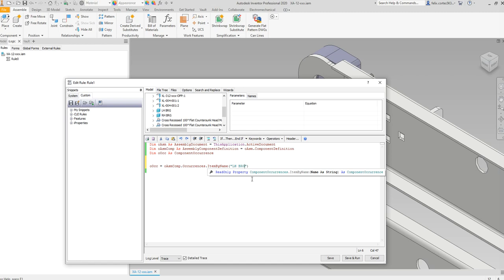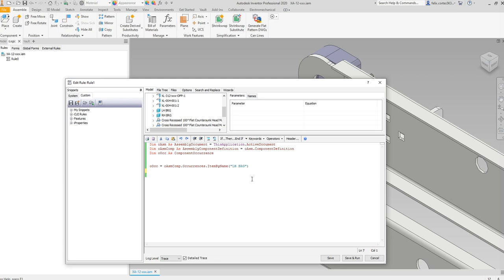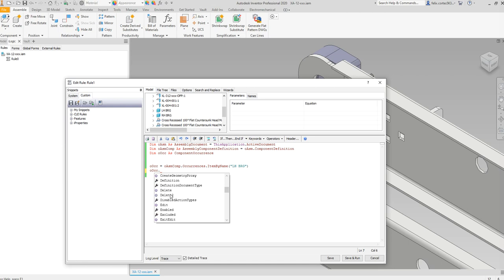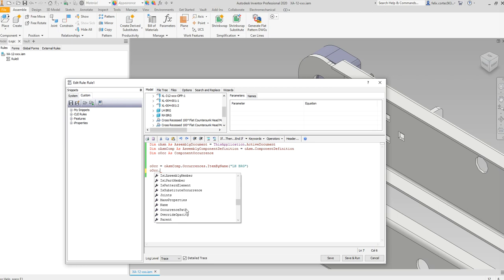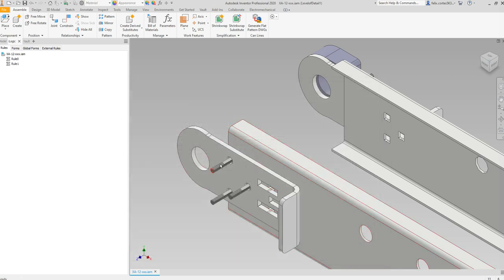Let's call it 'Left Hand Bearing.' Here's all the stuff we can do with it: we can change the BOM structure, see the constraints, delete it, make it flexible, get the name, get the path, replace it, or suppress it. Let me show you one — let's suppress it. There you go, it got suppressed.